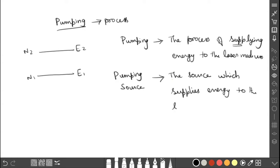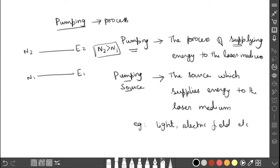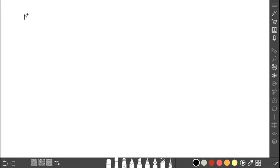So pumping means increasing the number of atoms in the excited state by supplying energy, and the source that supplies the energy is called the pumping source. Examples of pumping sources include light, electric field, and so on. Pumping is the process of supplying energy to the laser medium to achieve the condition N2 greater than N1.